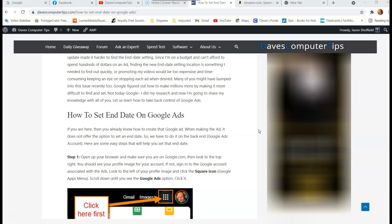We're going to actually show you how to find that and set the end date on your Google Ads so you're not paying a fortune when a lot of us are on a budget, even when we're in business. So we want to make sure you know how to do this.